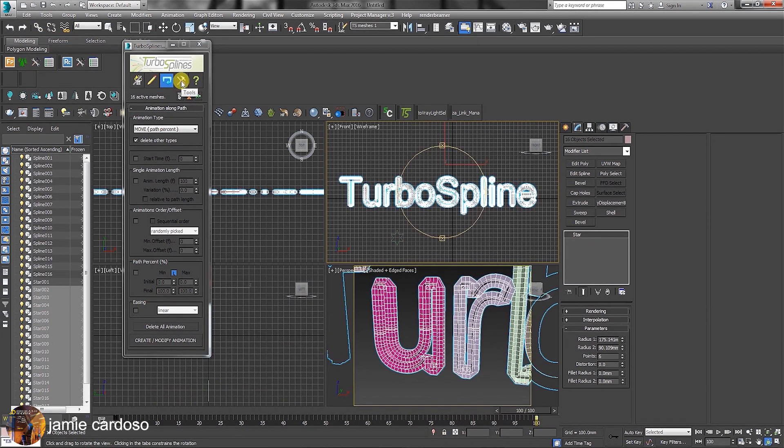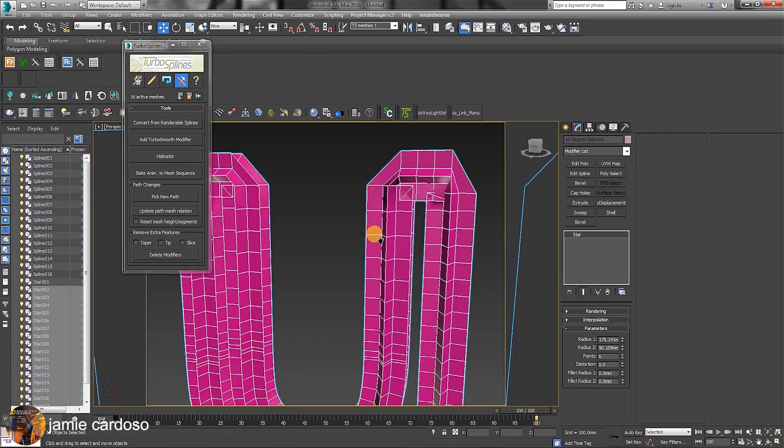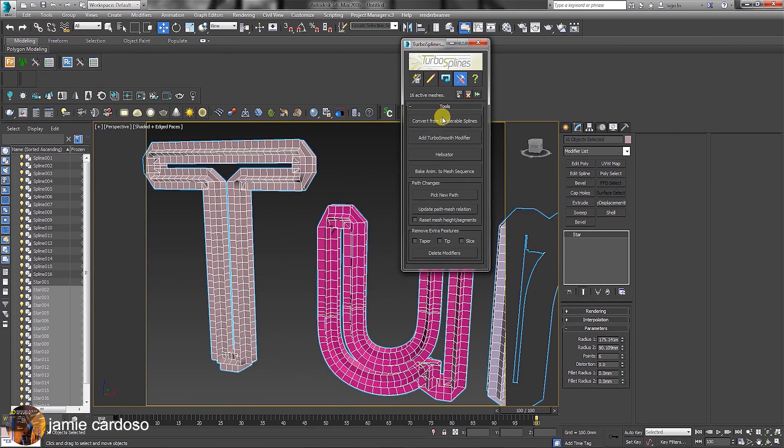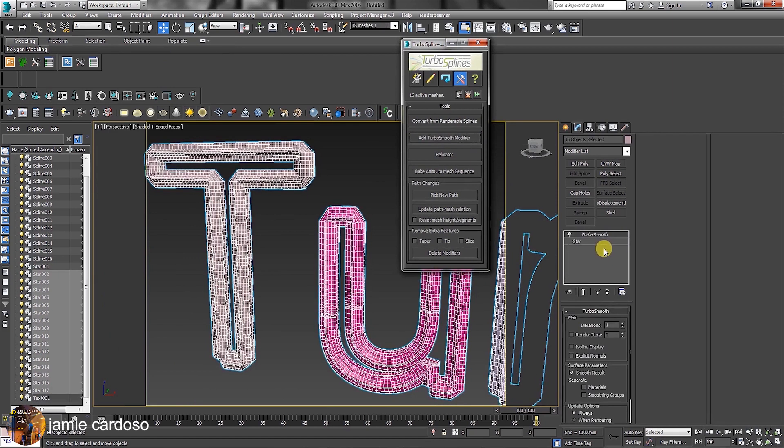In the tool selection, users can choose to convert from render splines. The Turbo Smooth modifier is quite useful to smooth out surfaces.